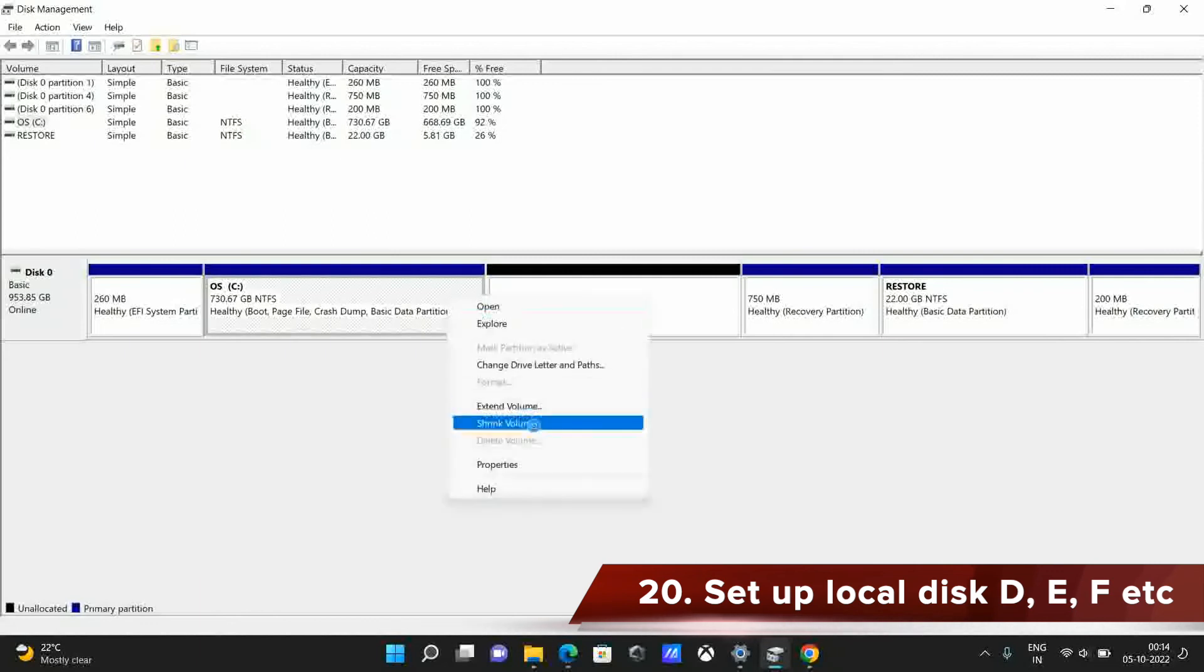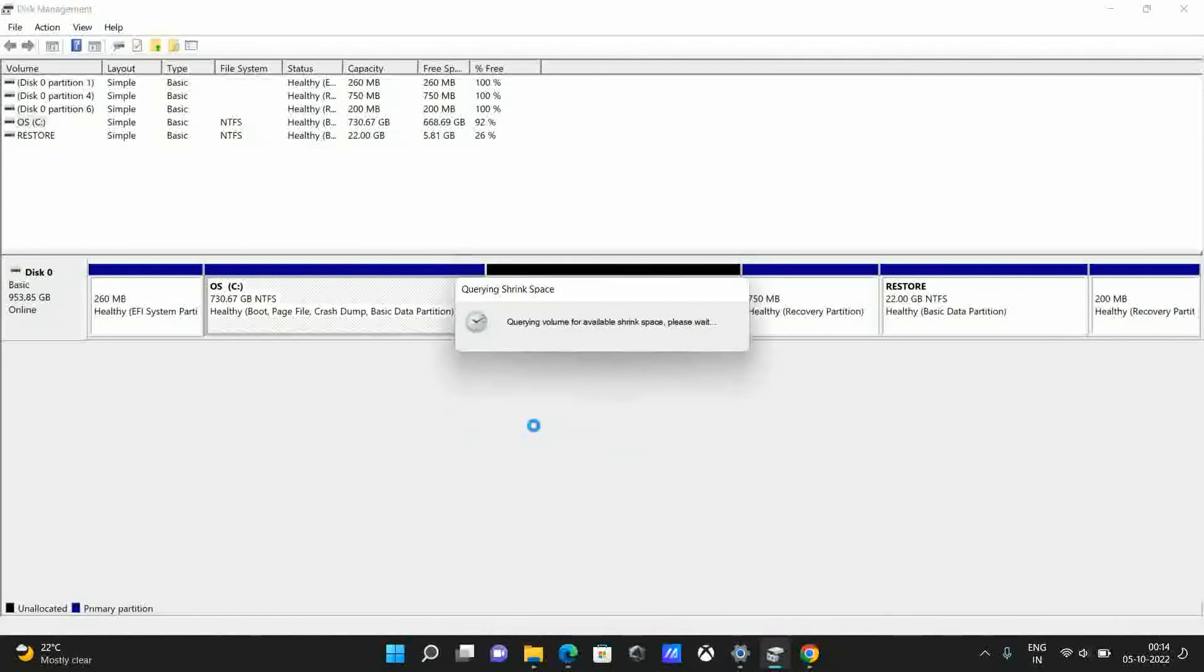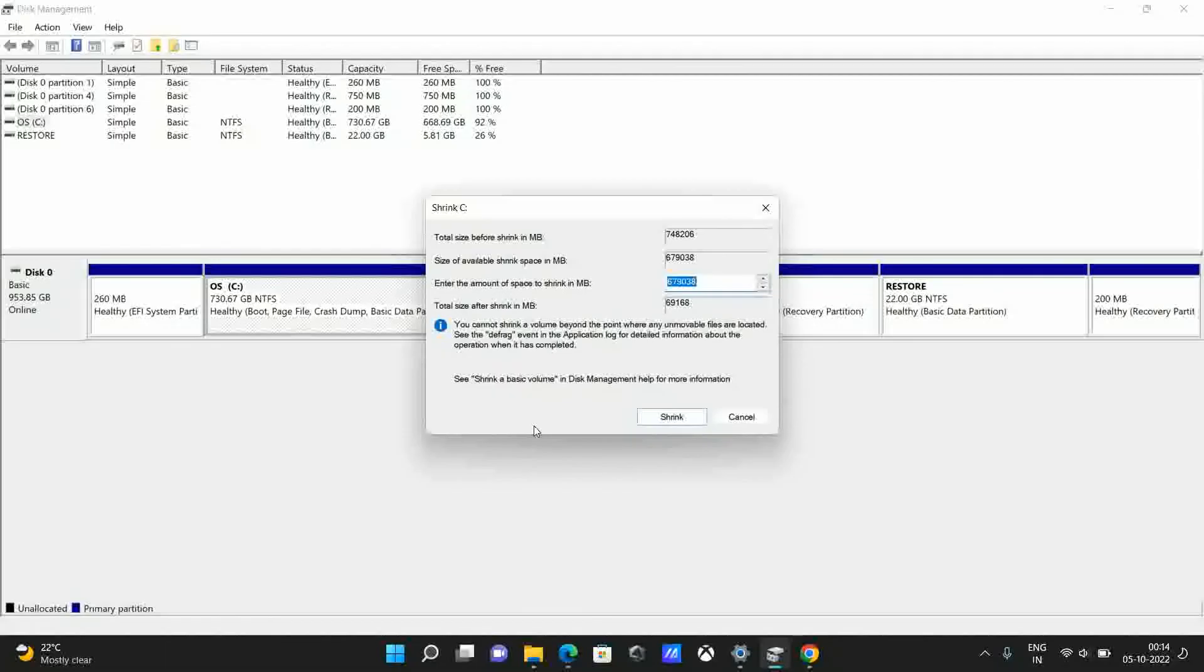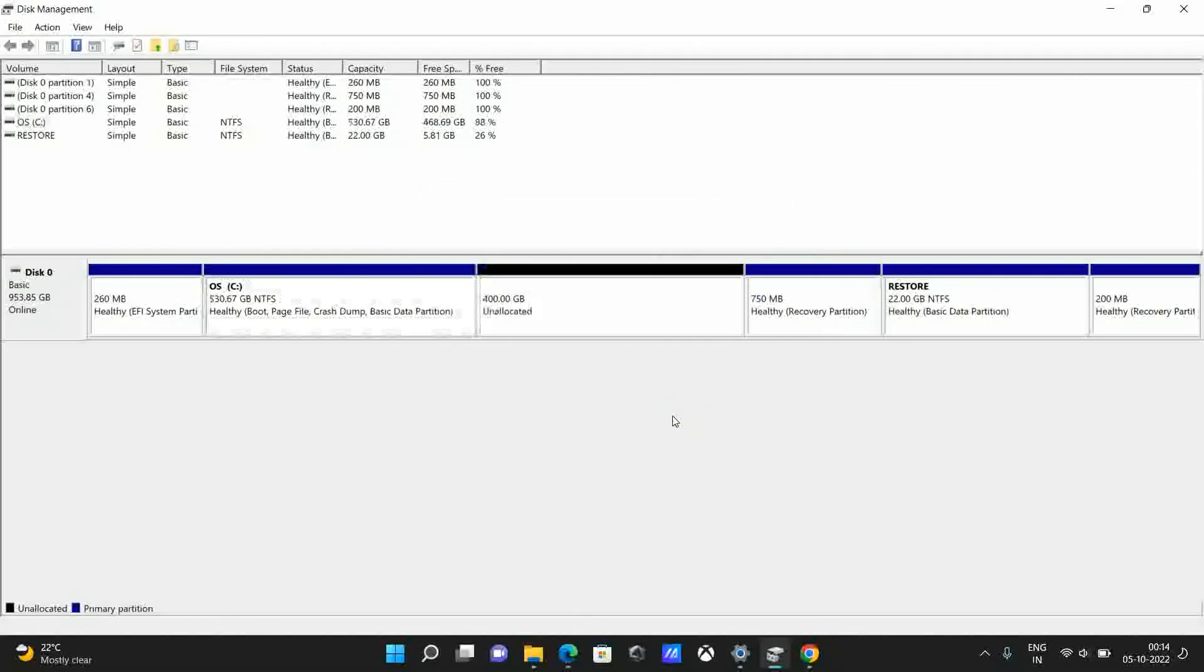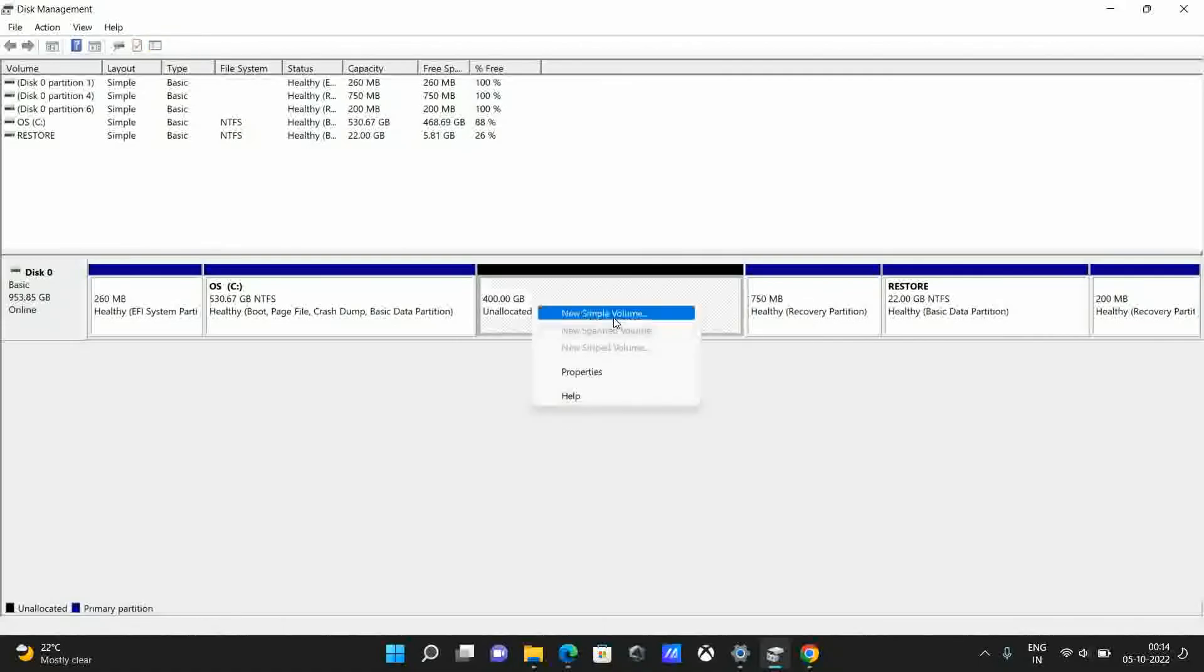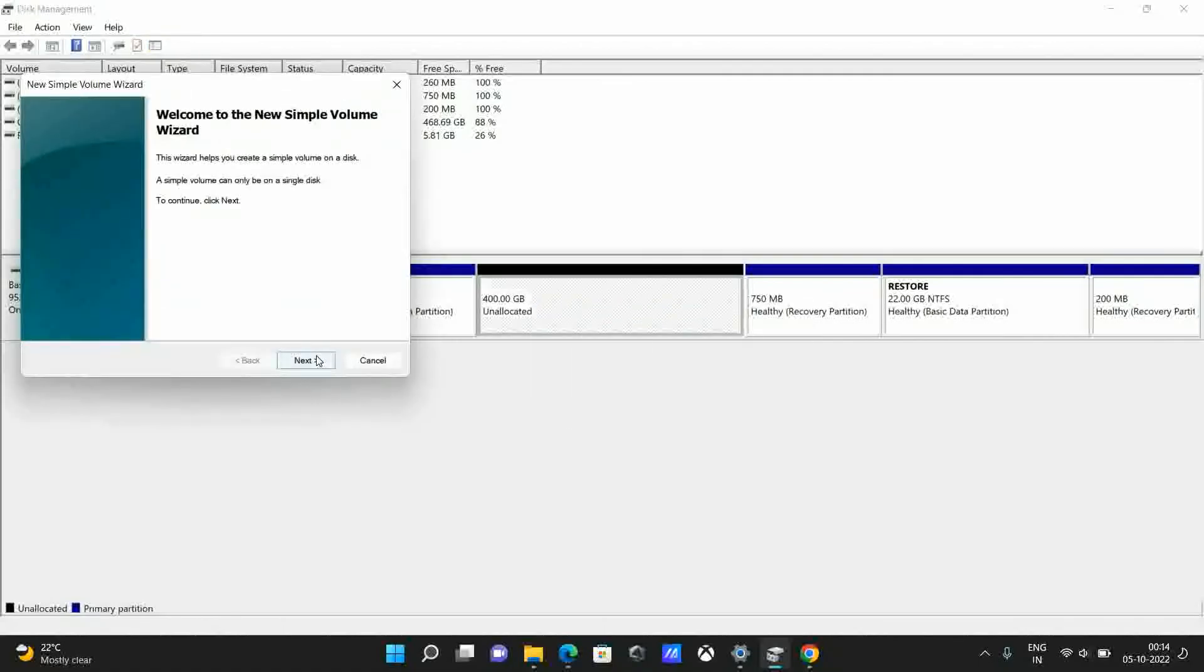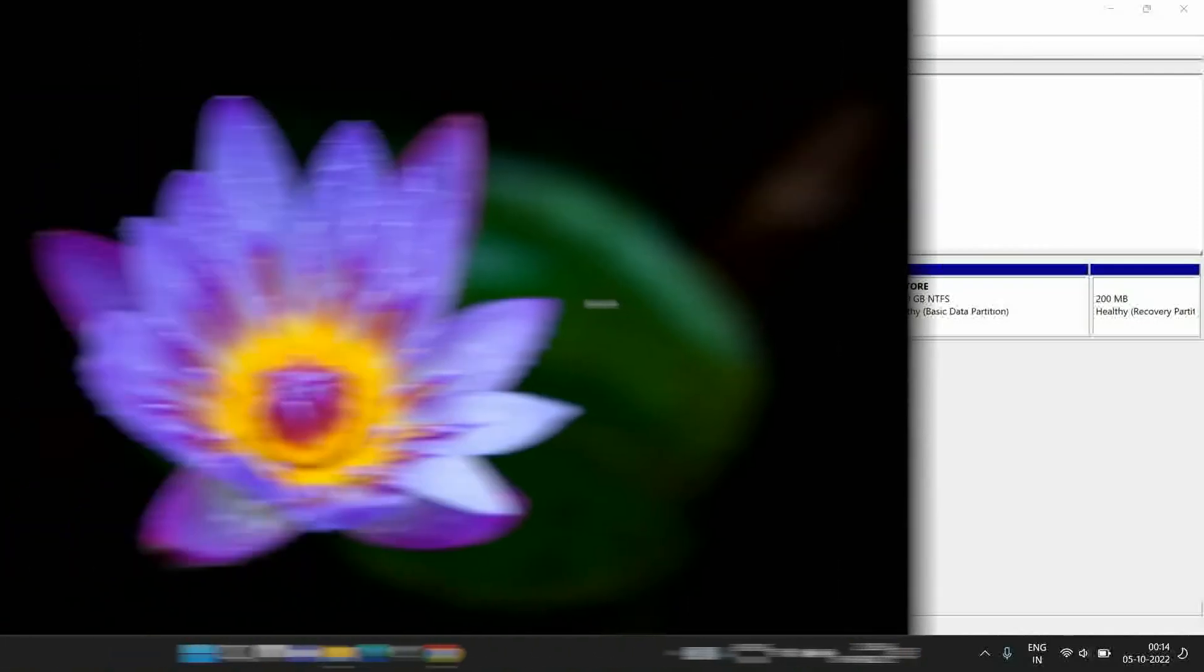The next thing to do, probably a very important thing that I do, is to set up the local disks. You can perform these actions by going to the disk management dashboard. Here you can shrink, format and create new volumes and allocate certain volumes to the respective local disks, name the volumes and start using them. I keep personal and office related things separate hence I create separate volumes on my laptop.